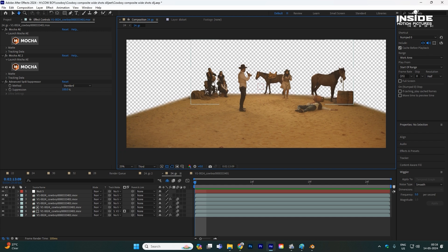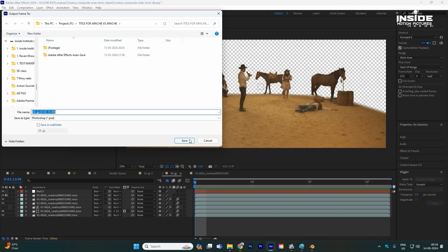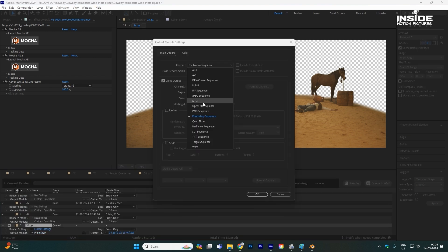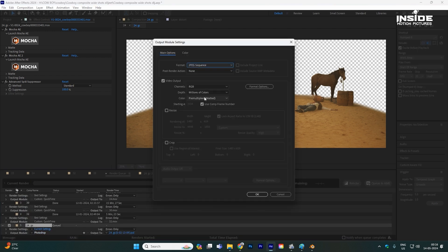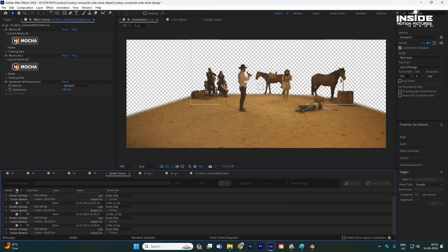Once the roto is done, you can take your footage into Blender. Save just one frame: go to Composition, Save Frame As, and File, then save it where you want. Go to Render Settings, change it from Photoshop to JPG sequence or PNG — PNG is better because you'll get transparency data. After removing the green screen, the next step is to take the footage into Blender after tracking the camera.